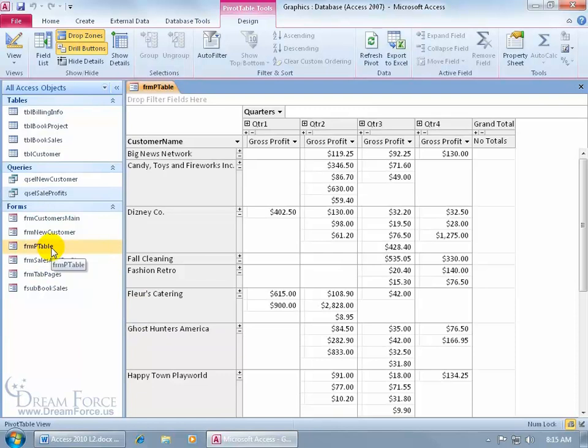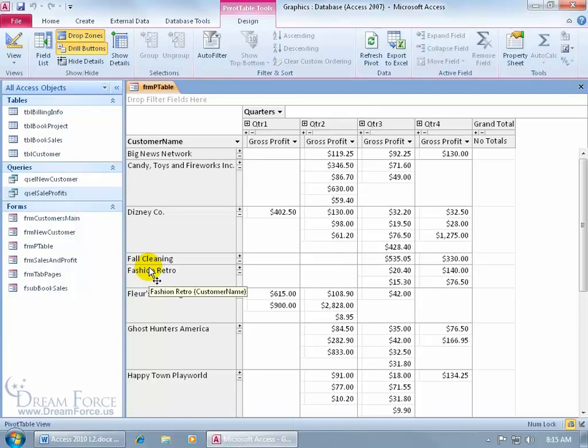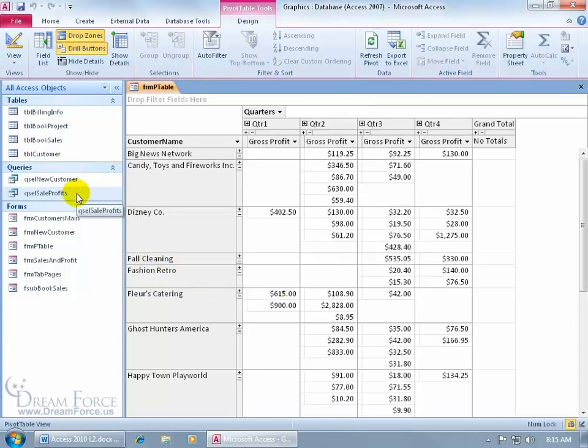It adds it over to the left-hand side. There it is. And that way, I've got something separate, an additional pivot table in a form, outside of my sale profits query pivot table that we created by switching to the pivot table view within the query.